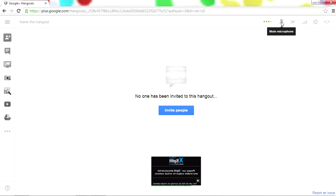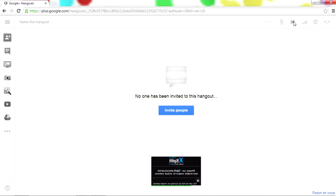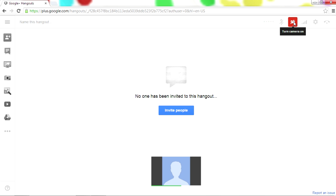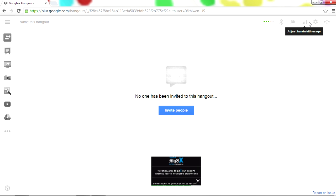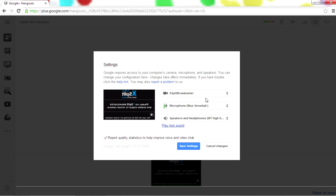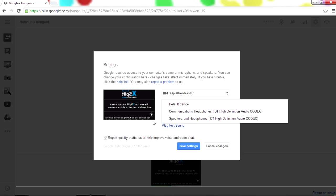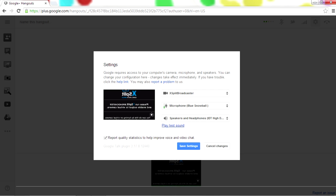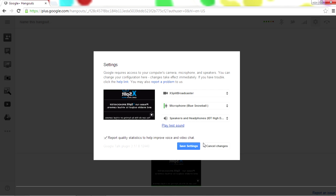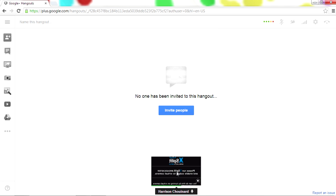So you can hear and mute your microphone, turn off camera, which will not necessarily be your webcam or anything. It's really what's being live streamed, and adjust your bandwidth usage. And your settings are your camera, your microphone, and your speakers. Very simple, very easy. There's really nothing too difficult about this. The hardest part about it is XSplit, but even XSplit is very easy.